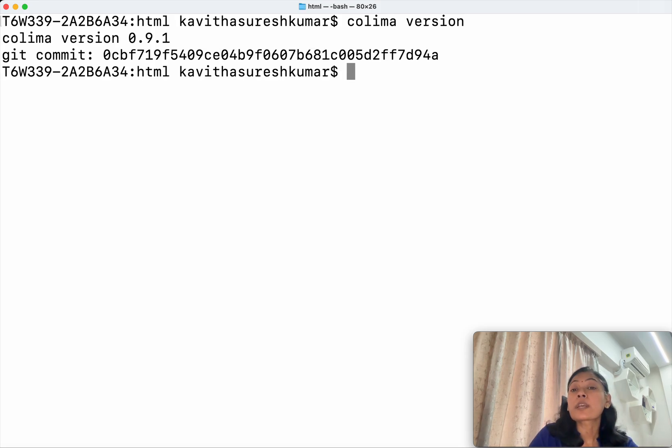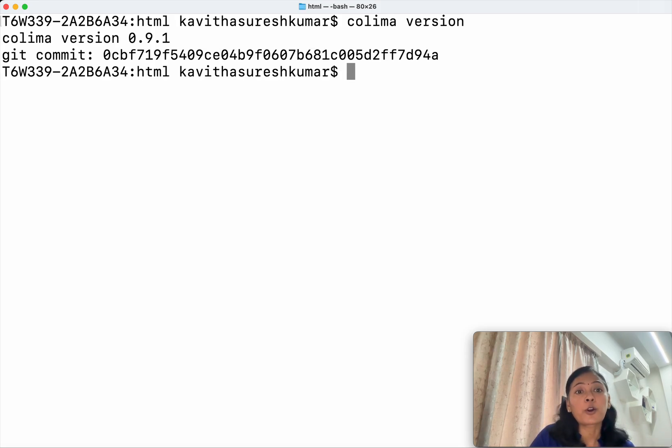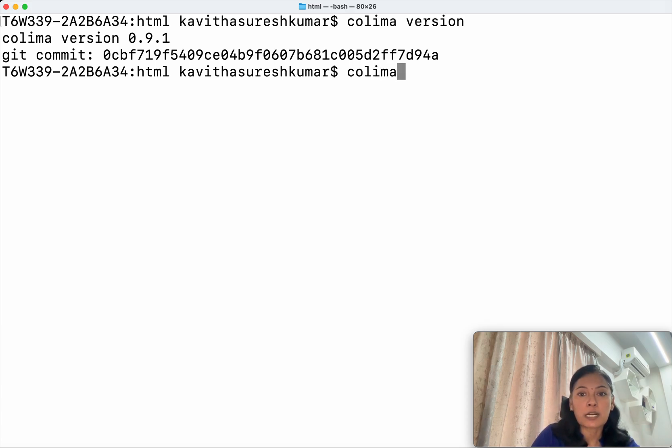Okay, so now we have successfully installed Kolyma version 0.9.1. Now let's do a Kolyma start.